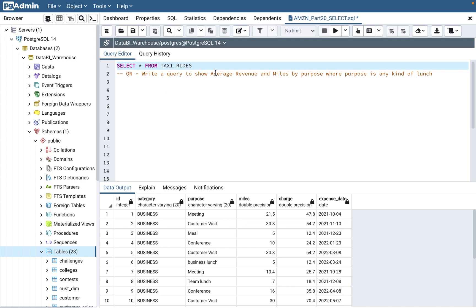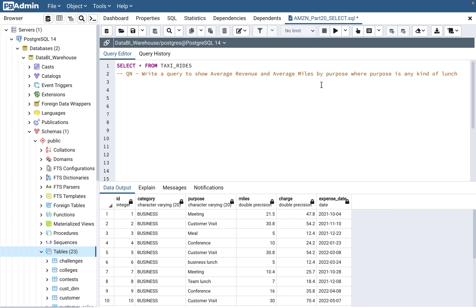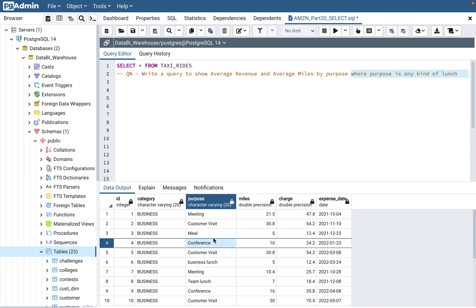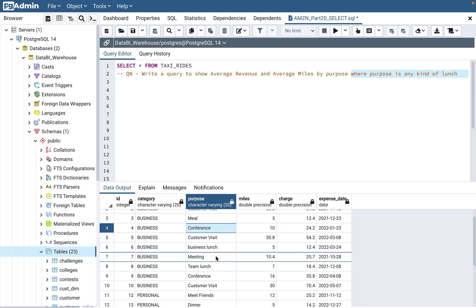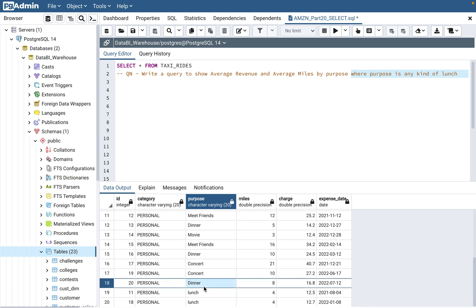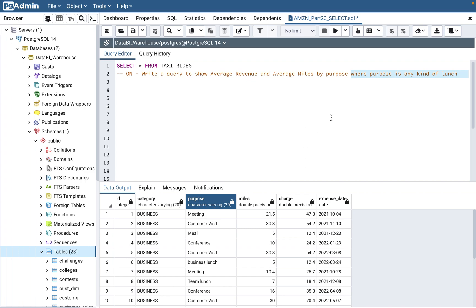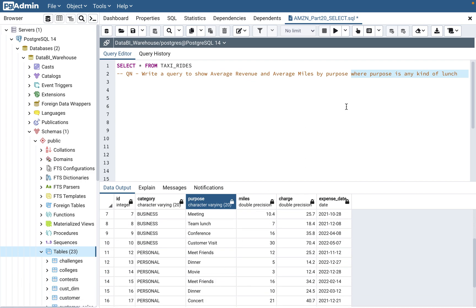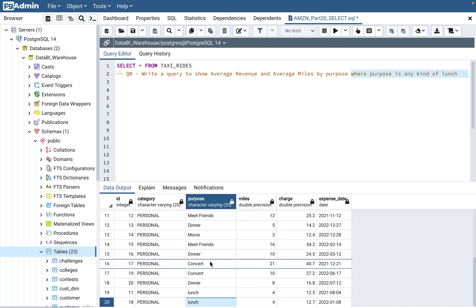The question is: write a query to show average revenue and average miles by purpose, where purpose is any kind of lunch. So any kind of lunch means — for example, you have team lunch, business lunch, and just lunch as well. So when they say any kind of lunch, you have to pick data from purpose where lunch is mentioned. Lunch is mentioned in four places.